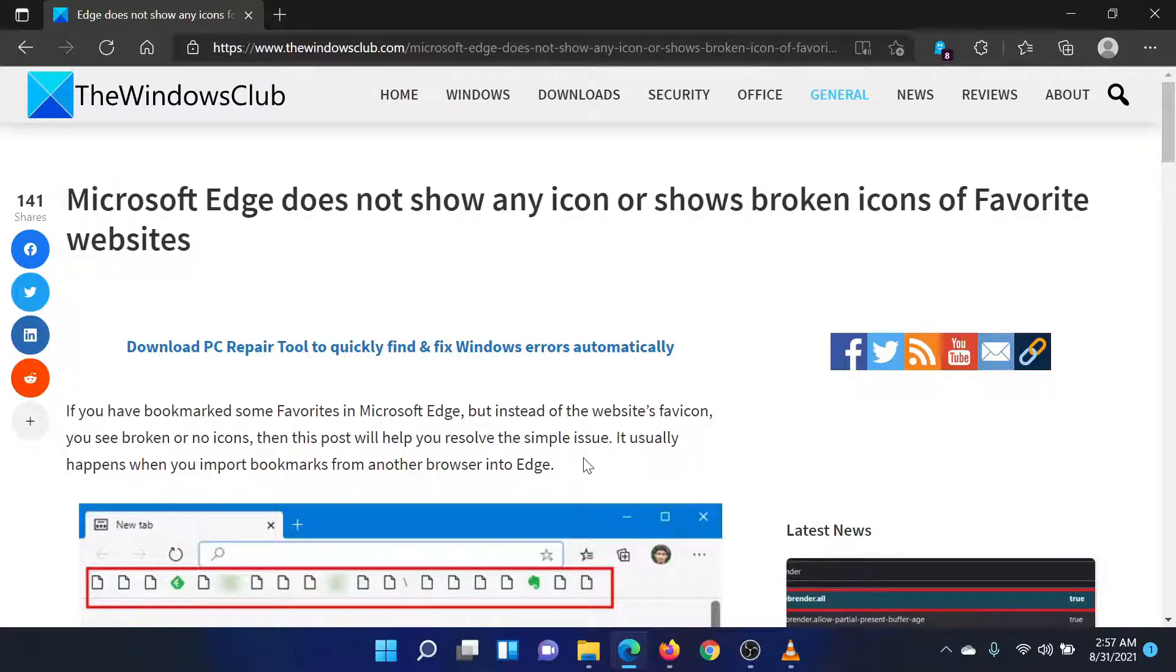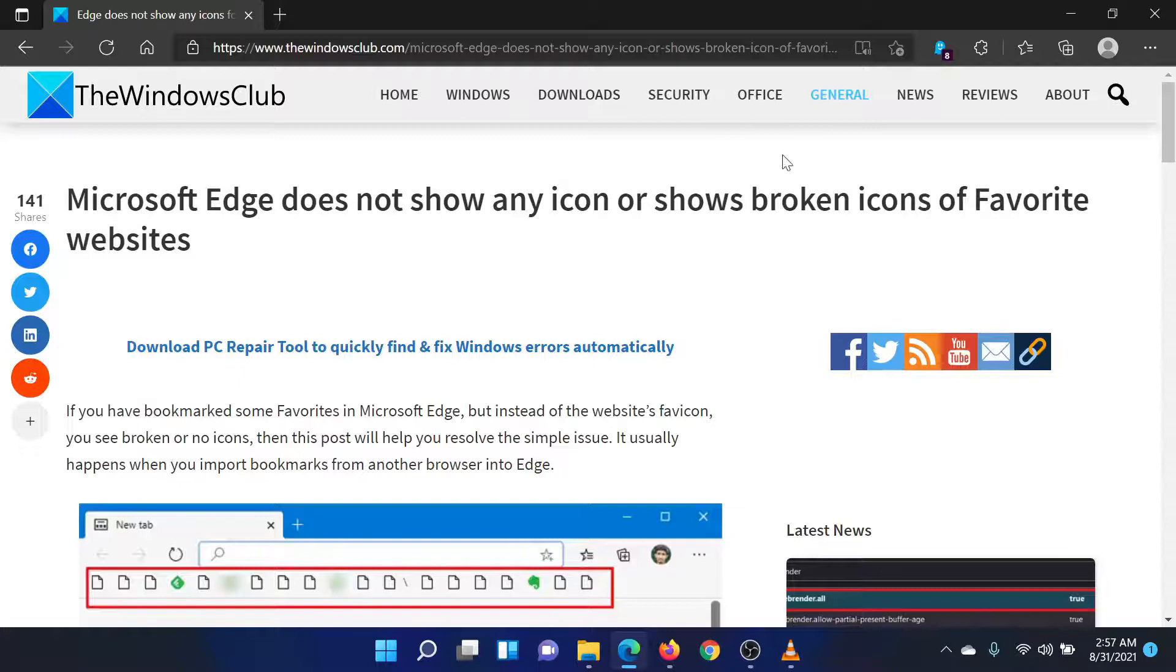Welcome to the Windows Club. If Microsoft Edge does not show any icon or shows broken icons of favorite websites on your system, then either read through this article on the website or simply watch this video.